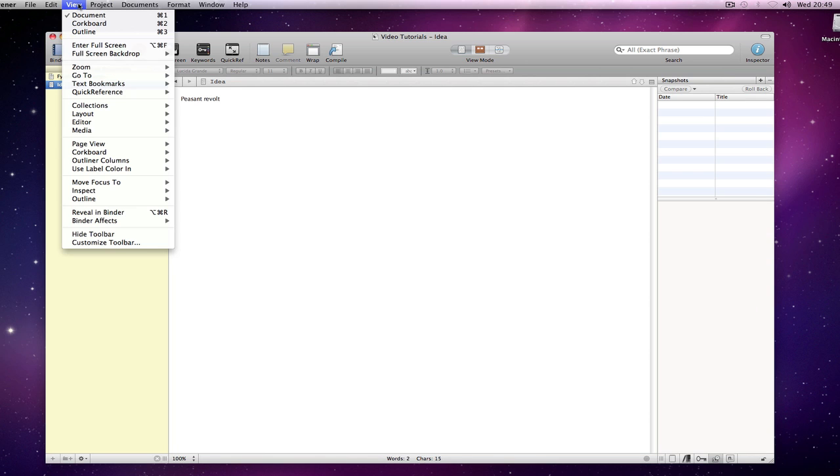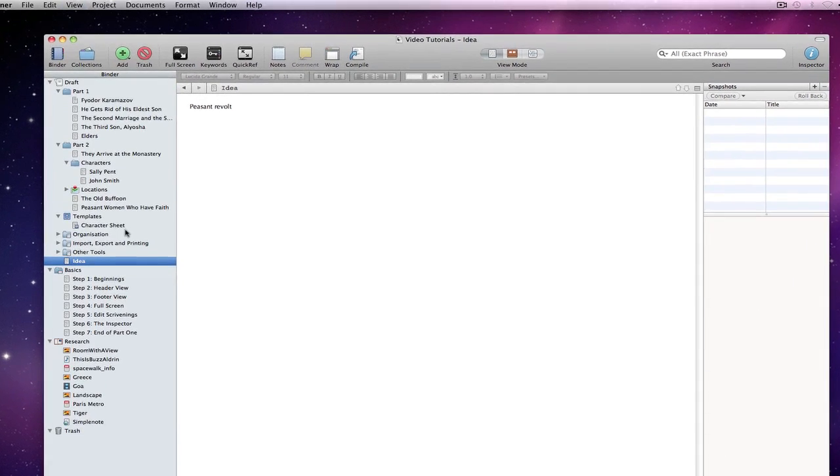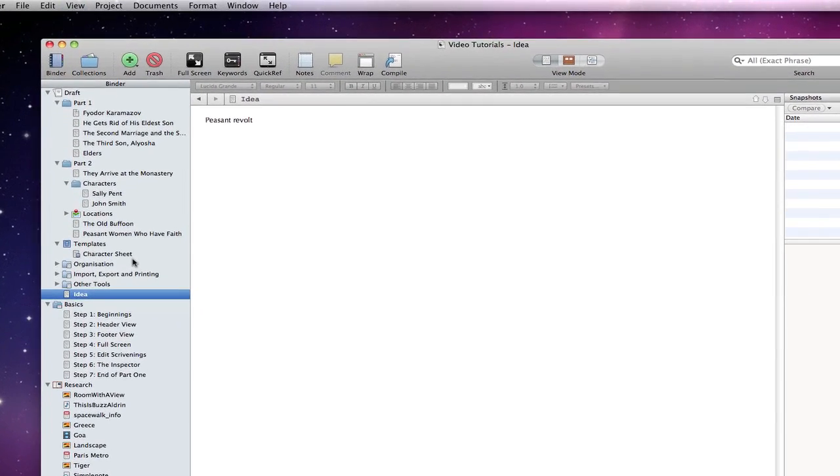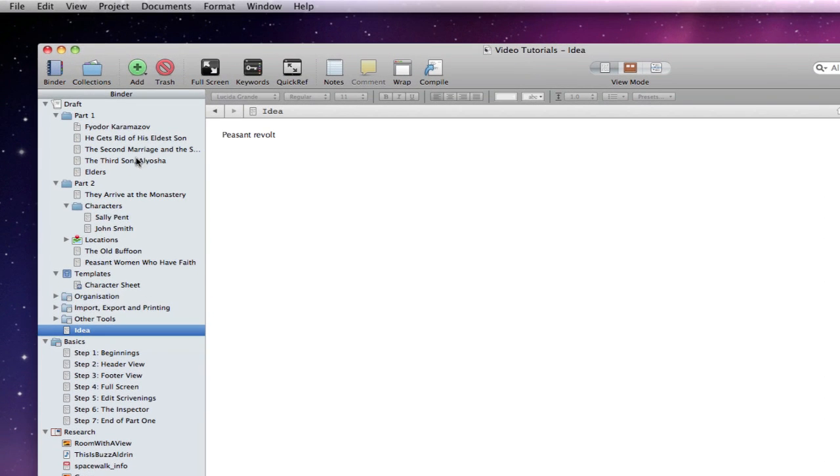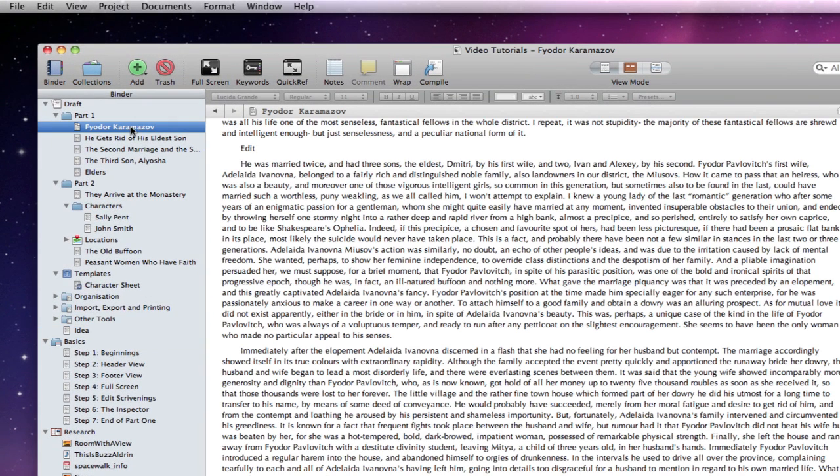If I go to view, reveal in binder, there is a new document added to the bottom of my paragraph folder. And my edited document has been updated.